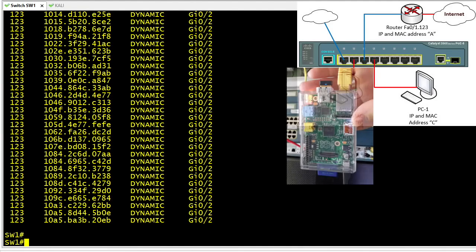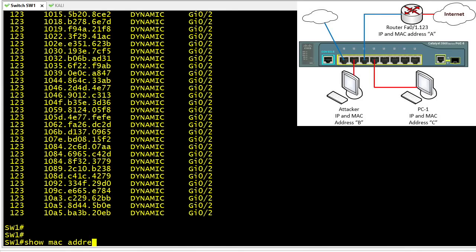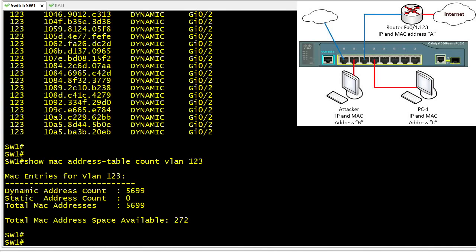Using 'show mac address table count for vlan 123', we can see just how many MAC addresses were learned. The switch is currently holding on to 5,699 MAC addresses — all from that one Raspberry Pi on port 2. If left running indefinitely, it would likely consume virtually all available content addressable memory on the switch.